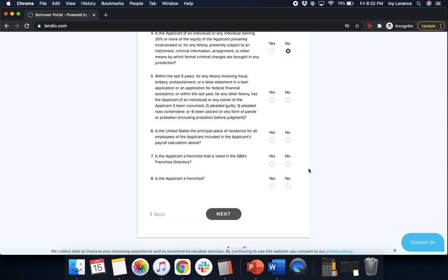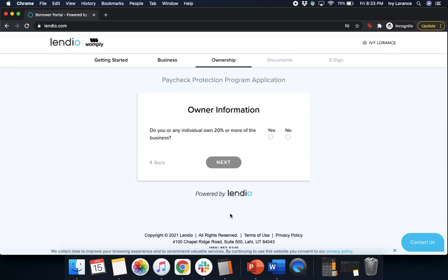Scrolling down just a little bit. Within the last five years, for any felony involving fraud, bribery, embezzlement, or false statement in a loan application or application for federal assistance, or within the last year for any other felony, has the applicant or any owner been convicted, pleaded guilty, pleaded nolo contendere, or been placed on any form of parole? In my particular case, no. Is the United States the principal place of residence for all employees included in the applicant's payroll calculation? I'm going to click yes. Is the applicant a franchise listed in the SBA's franchise directory? No. Is the applicant a franchise? No. Once you've verified every single bubble has been clicked, go ahead and click Next.